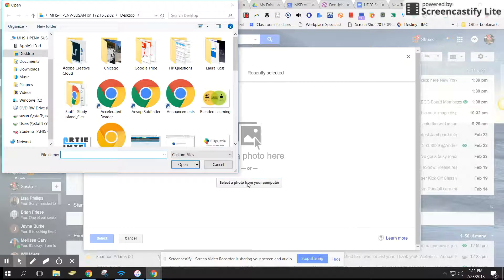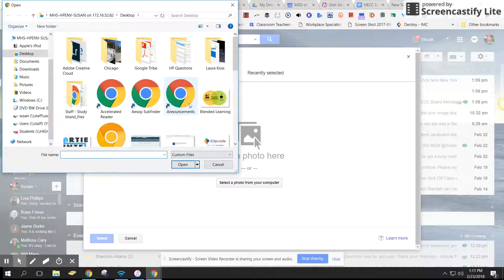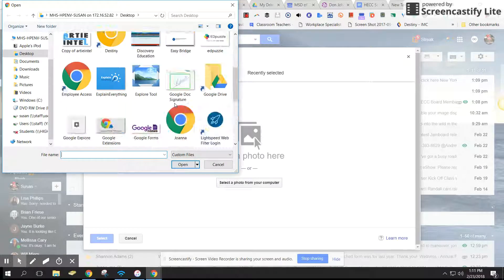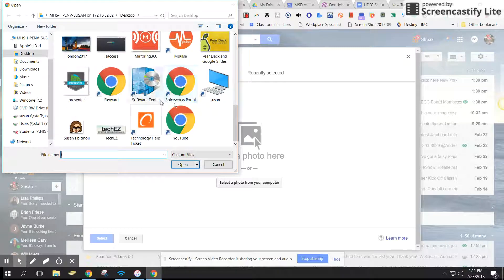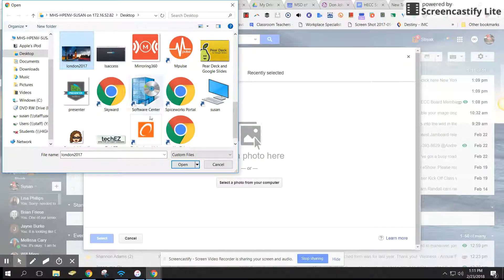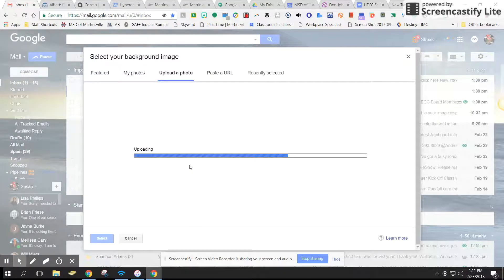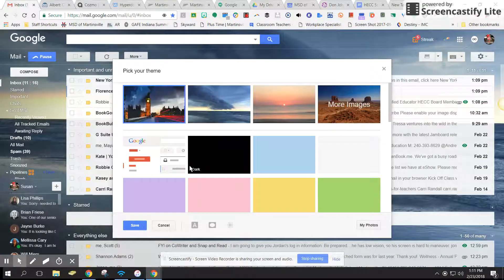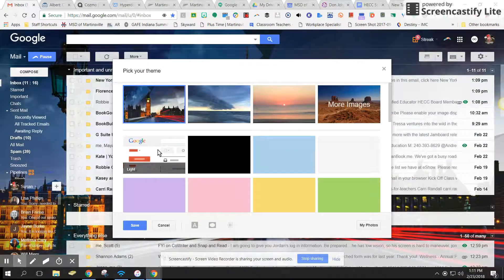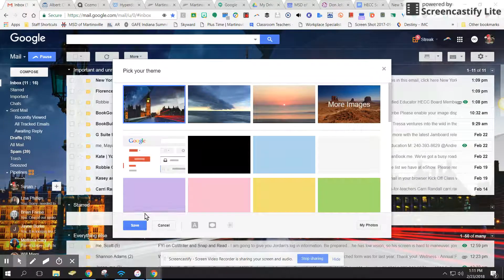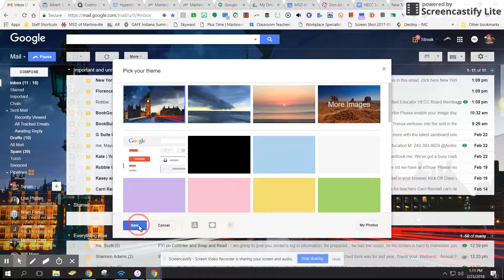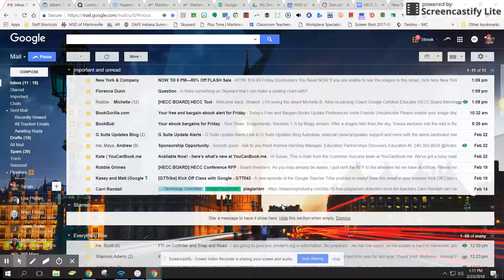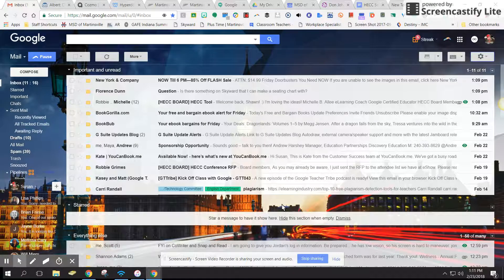I'm going to go ahead and select a photo from my computer, and it is from my desktop. I'm going to scroll down and I find this London 2017. I really like that picture. I clicked on that and I'm just going here. Save. And you can see now that my background has changed and my theme is now London.